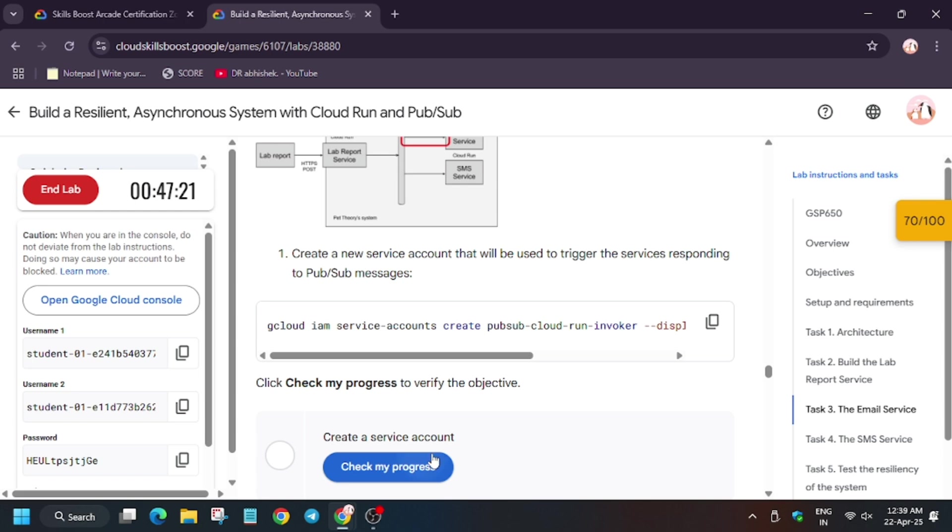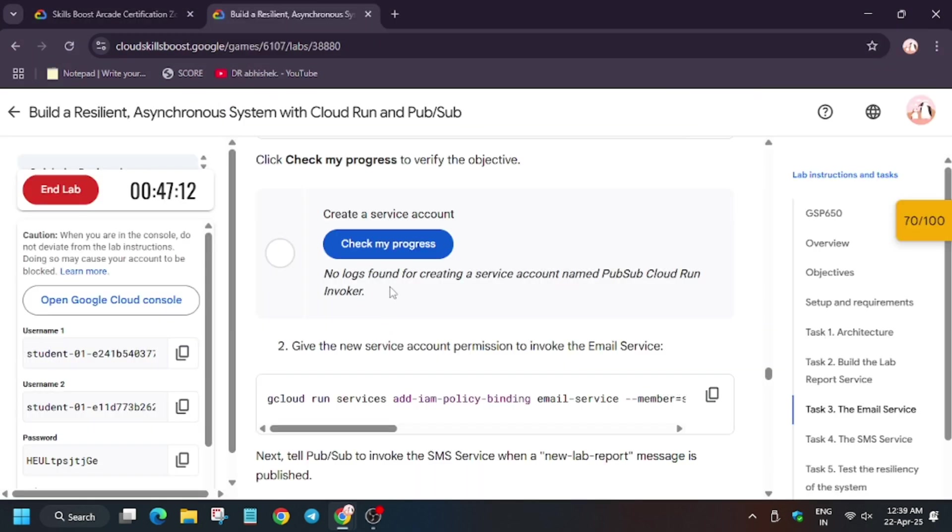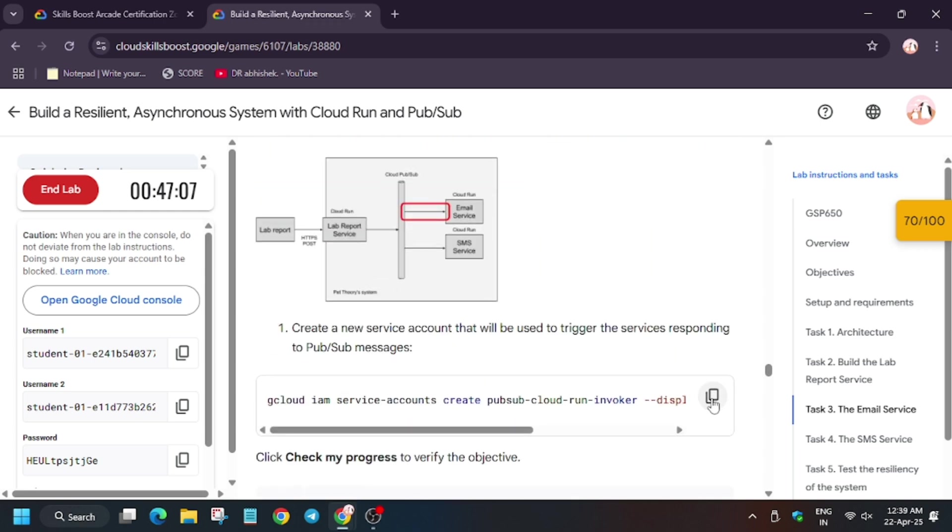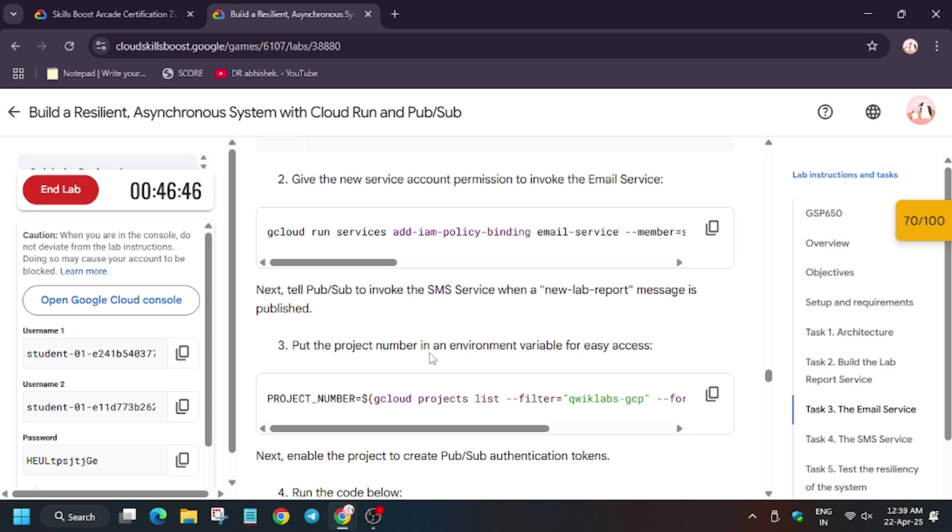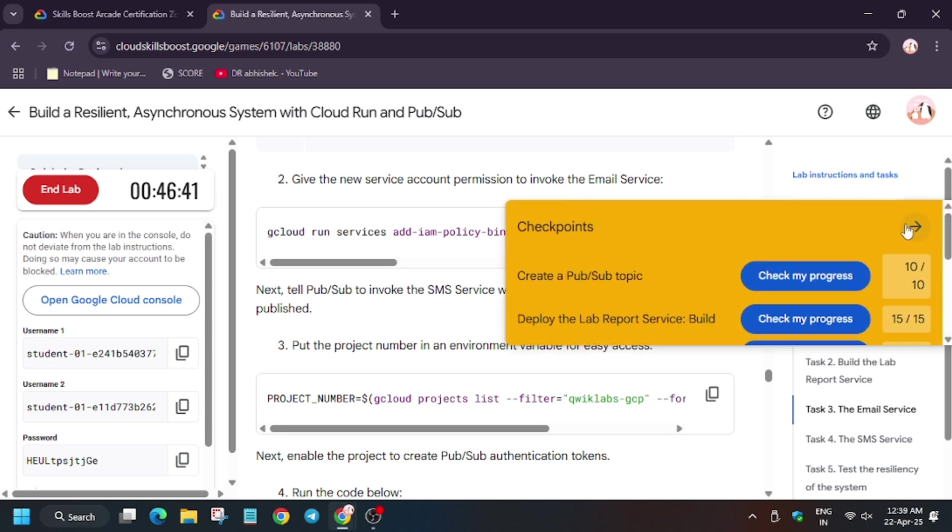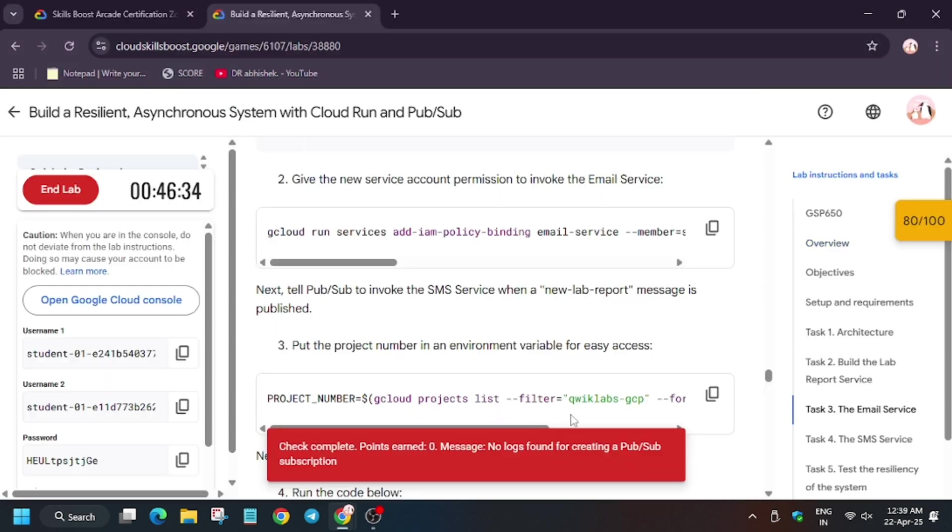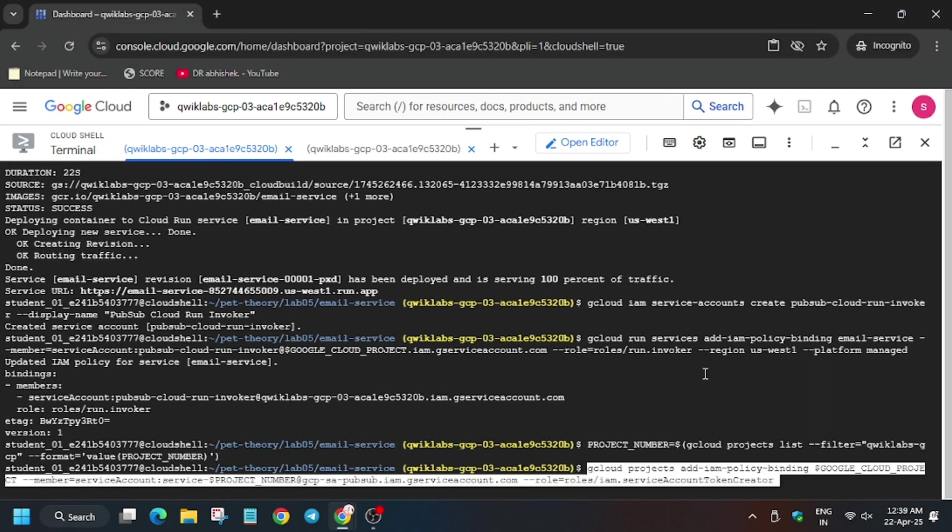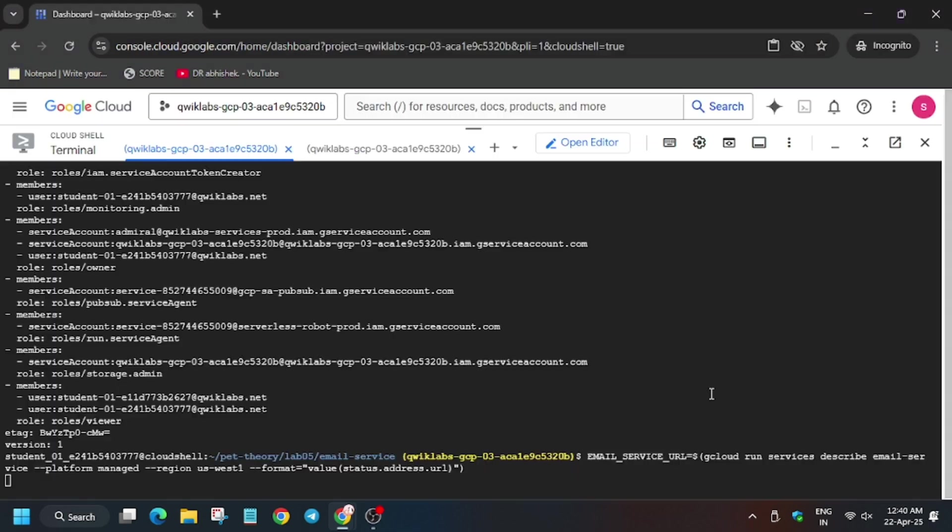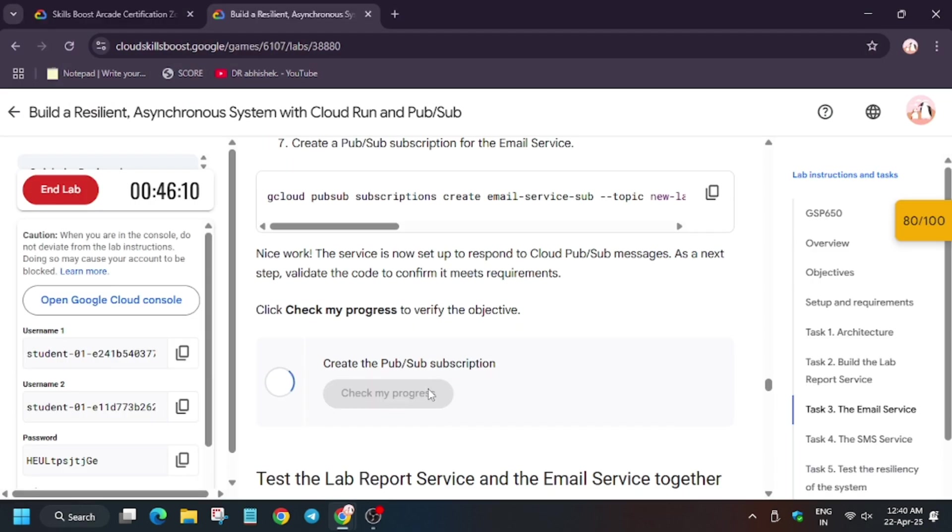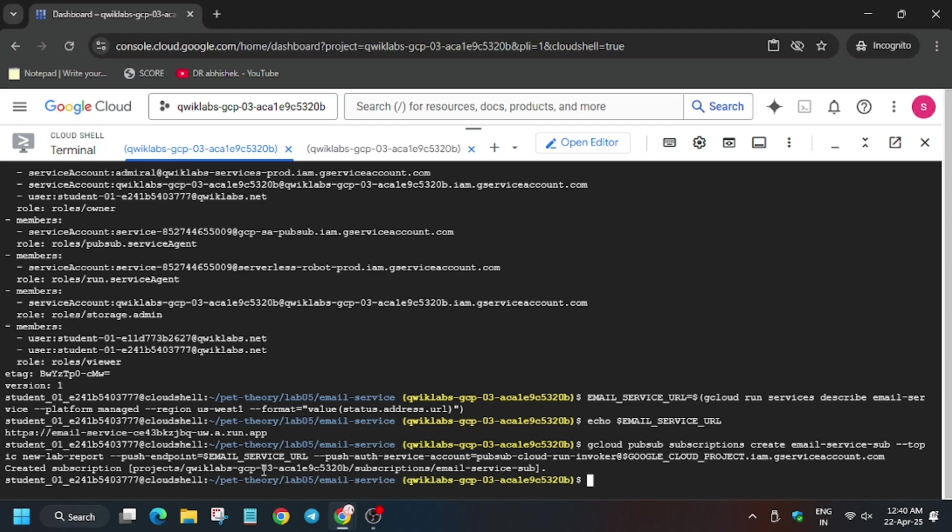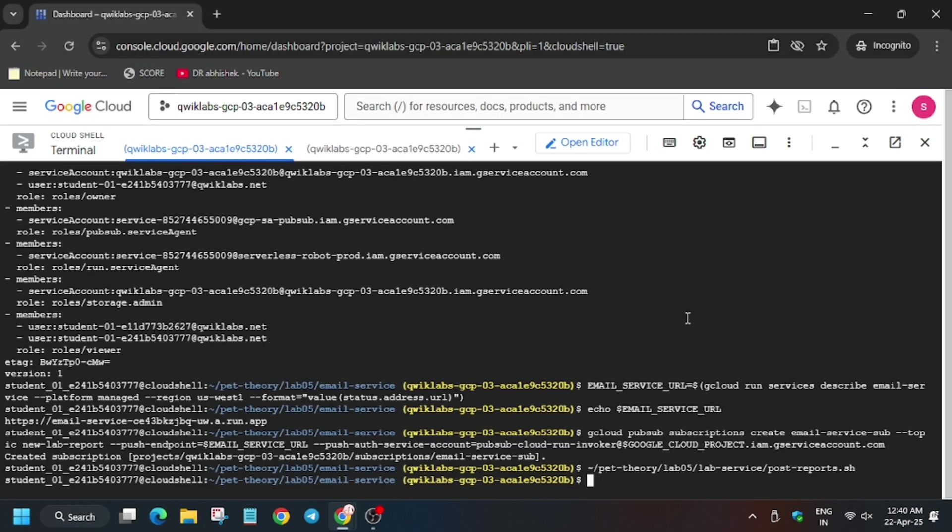Now we have to create a service account. So it will take time to update the score. As you can see, service account has been created, now wait for some time. Let's run all the commands. Now it's throwing error. Wait for some time.